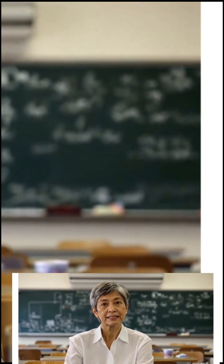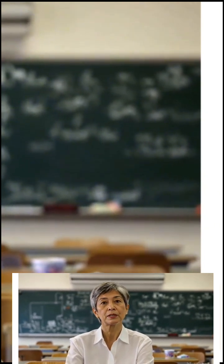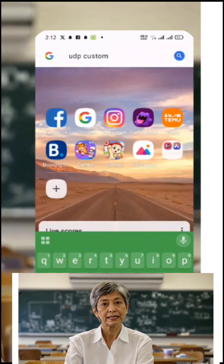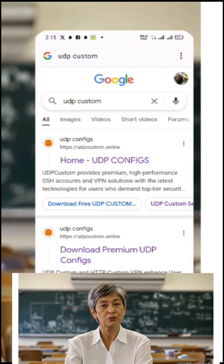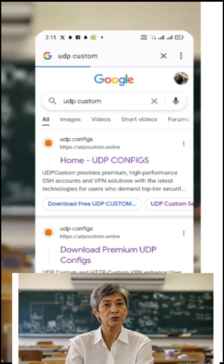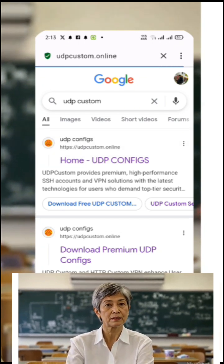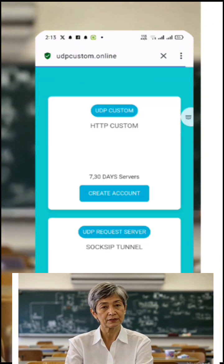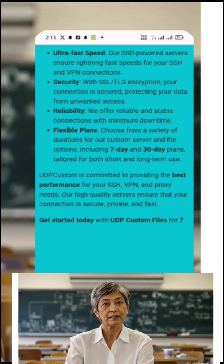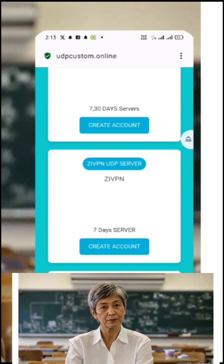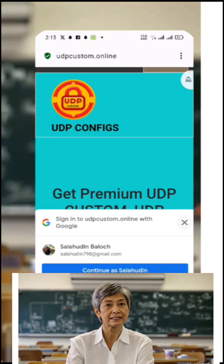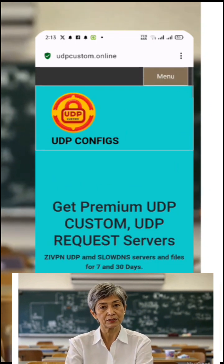First, let's create the SSH SSL server. Open your web browser and in the search bar, type 'UDP custom' and hit enter. Look through the search results and click on the official UDP custom website. Once you're on the homepage, locate the menu button, usually at the top corner of the screen. Tap on it and a list of options will appear. From the list, choose SSH to begin creating your server.